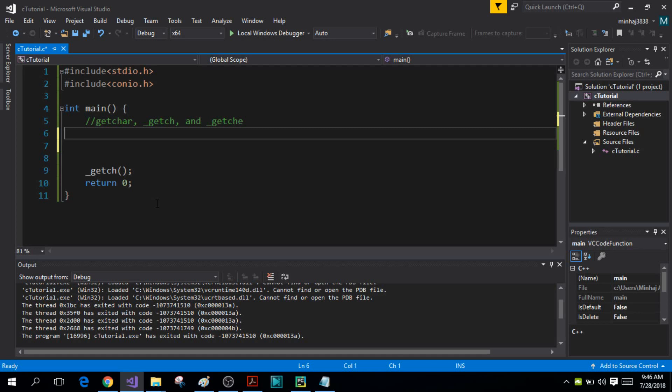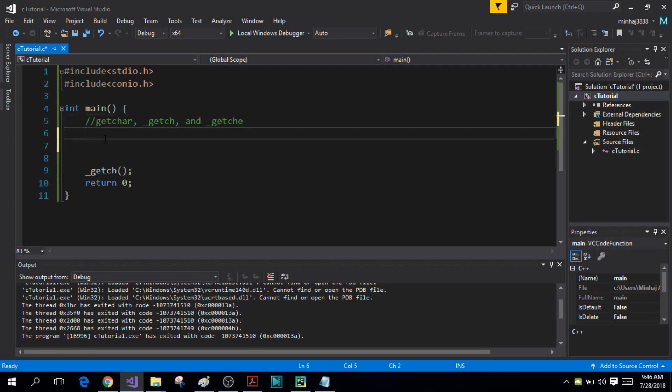Hi guys, my name is Mithajadee Nansari and you're watching the 41st tutorial on C programming. Today I'll be talking about the three character input functions: the getchar function, the getch function, and the getche function.